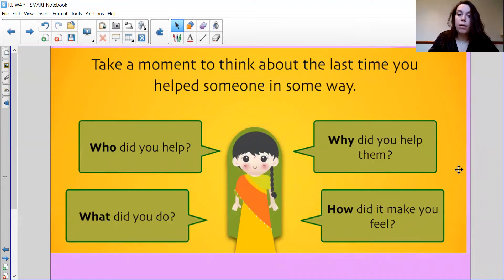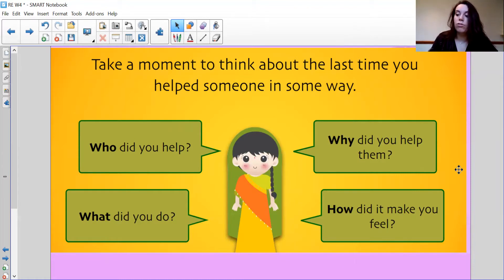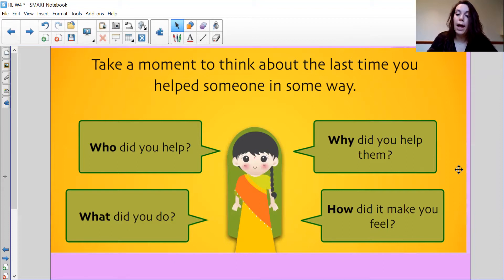Take a moment to think about the last time you helped someone. Who did you help? It might have been a sibling, a friend at school, a teacher, a parent, a grandparent or a carer. What did you do? Did you wash the dishes, help someone cross the road, or help your little sibling learn something new? Why did you help them — did you do it to make yourself feel better, because it was a kind thing to do, or so they would give you something in return? How did it make you feel?